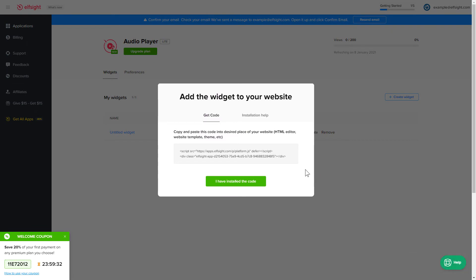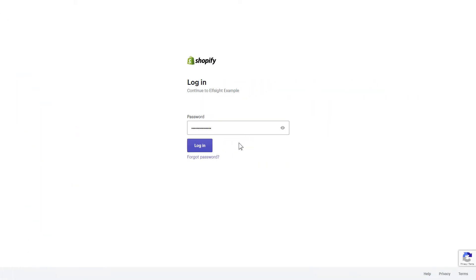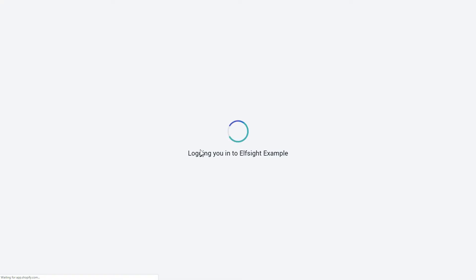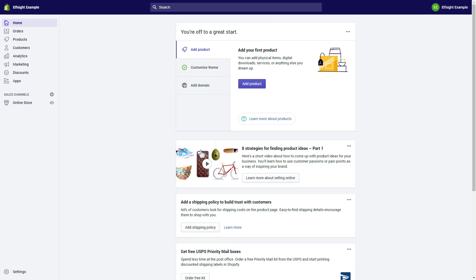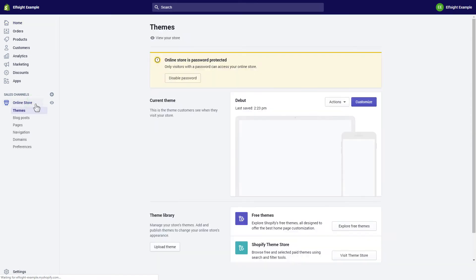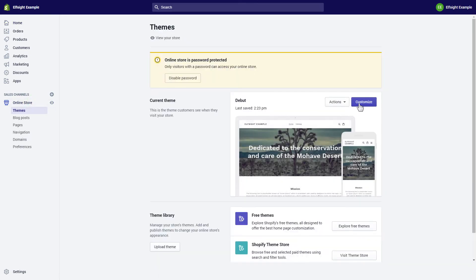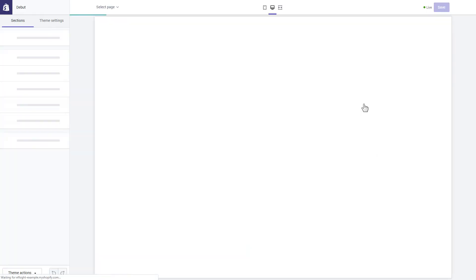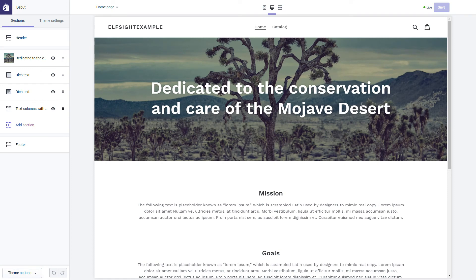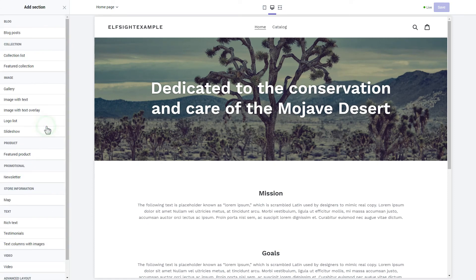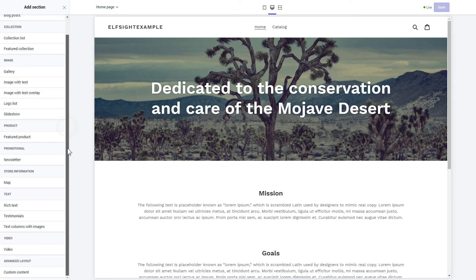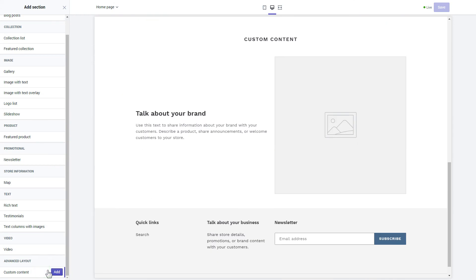Click the code to copy it and go to your website's admin panel. After you've logged into your Shopify admin panel, go to the Online Store section and press Customize. Click Add section in the left-hand menu and then click Add in the custom content.